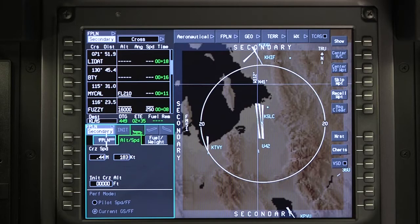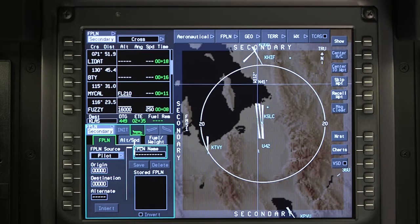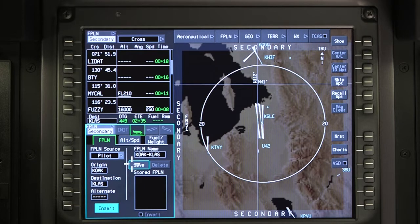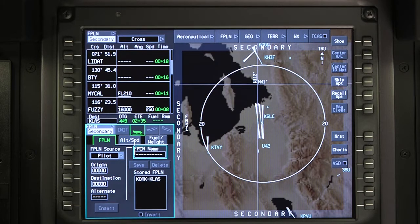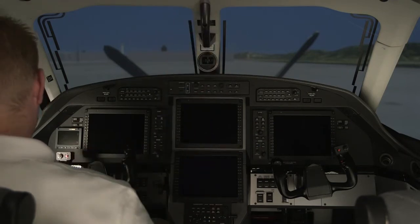Once a secondary flight plan is entered, click on the Flight Plan tab in the Flight Management window. In the Flight Plan Source drop-down box, select Pilot. The cursor will automatically jump to the Flight Plan name box. Type in the name of the secondary flight plan and push Enter. The origin and destination airport will automatically populate based on the entered secondary flight plan. Verify the information and click on Save to store the flight plan. Once the flight plan is saved, it will appear in the stored flight plan box. The flight plan is now saved in the custom database and the aircraft can be powered down.